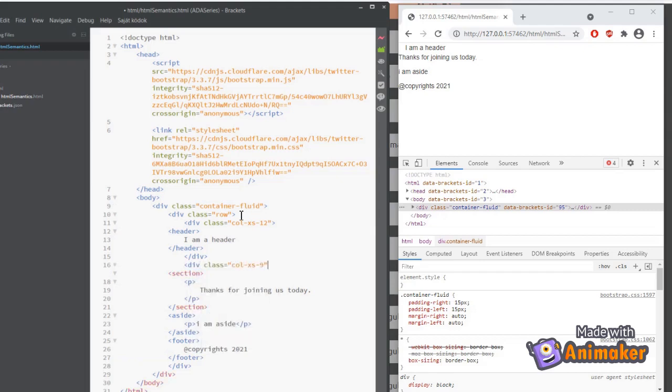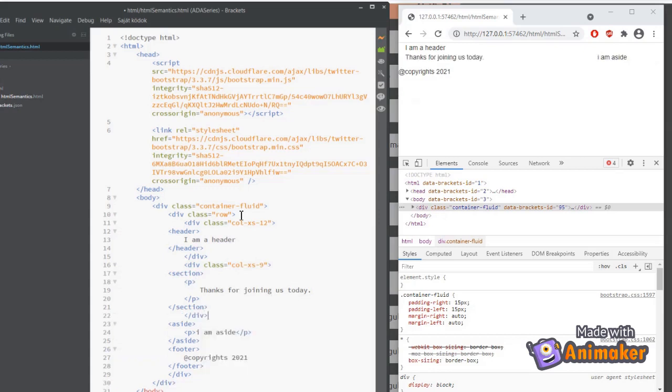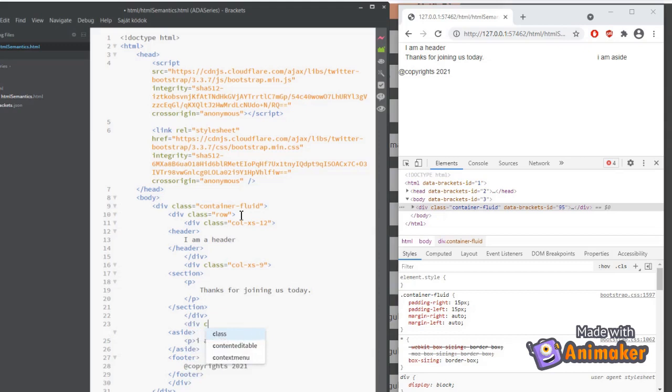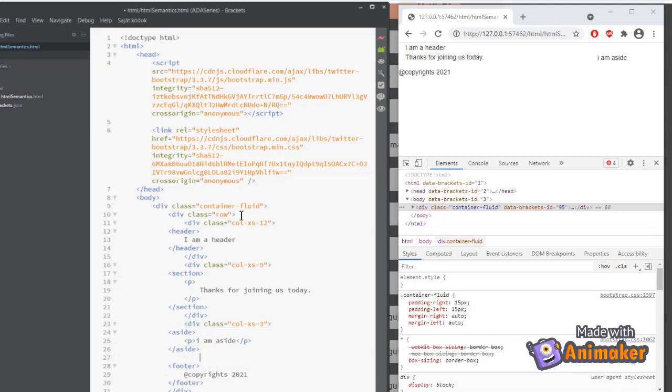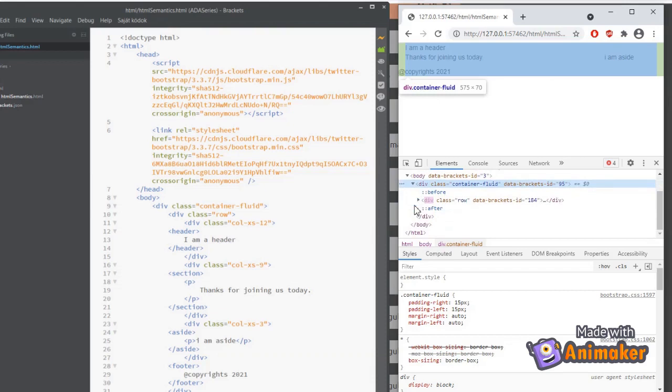It has classes such as XS for mobile devices, SM for tablets, MD for laptops and LG for large monitors. Bootstrap is very popular among front-end developers and is constantly improved. It has classes for buttons, labels, modals, pop-ups and tooltips etc.